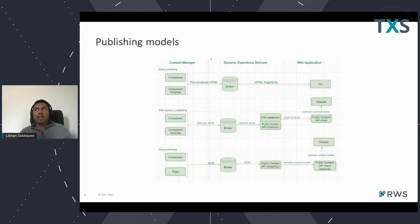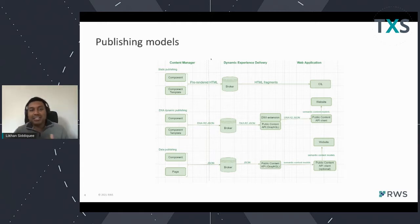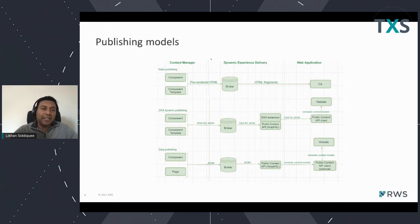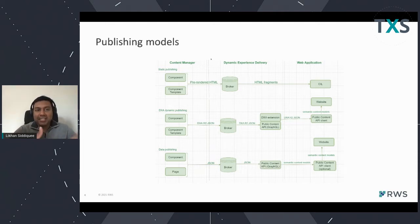So why are we actually changing this? Because Tridian has been available for a long time and our customers are using it. We have happy customers, but changes are needed. Historically, Tridian was primarily used for what we call baked HTML publishing. We had Dreamweaver templating and other forms of templating where Tridian itself was responsible for generating the HTML content presented on a website. That was our initial publishing model.